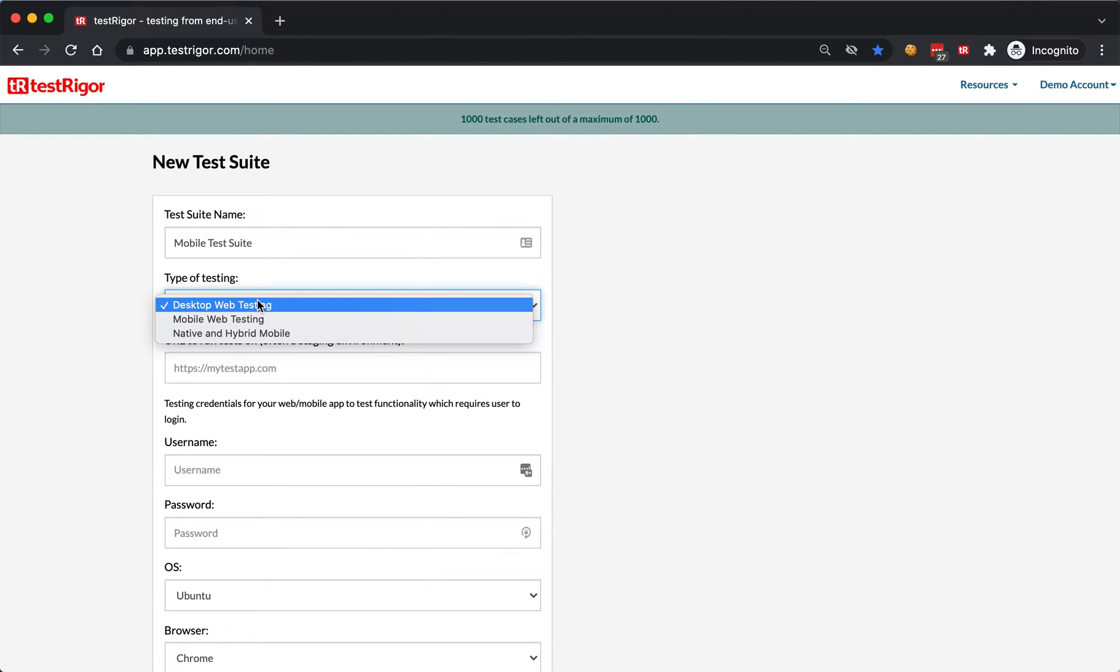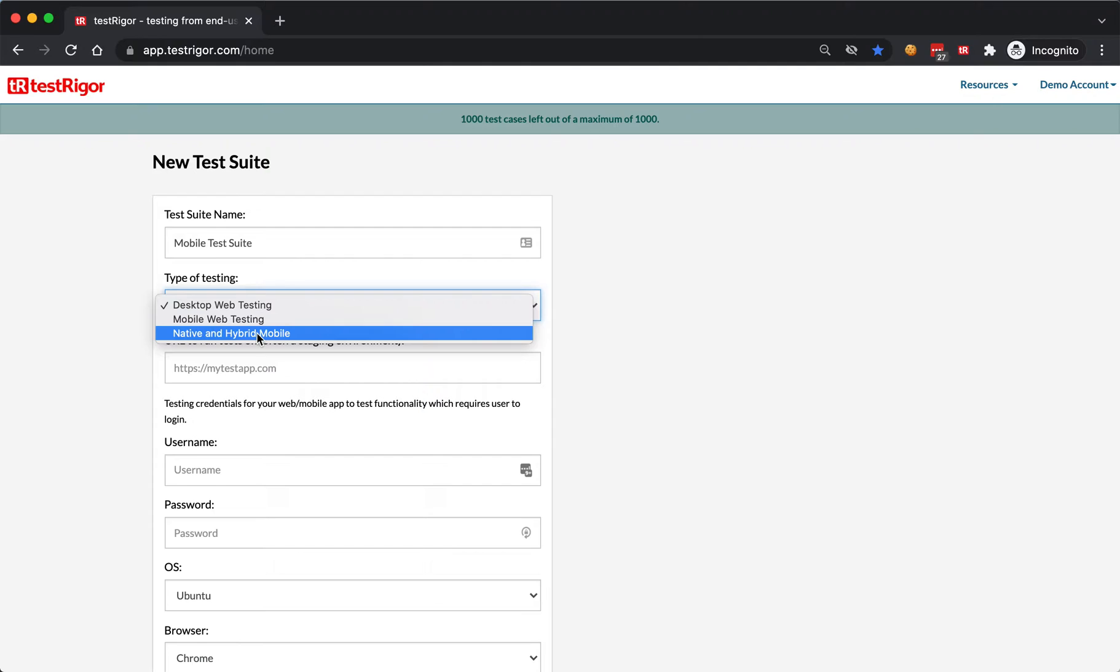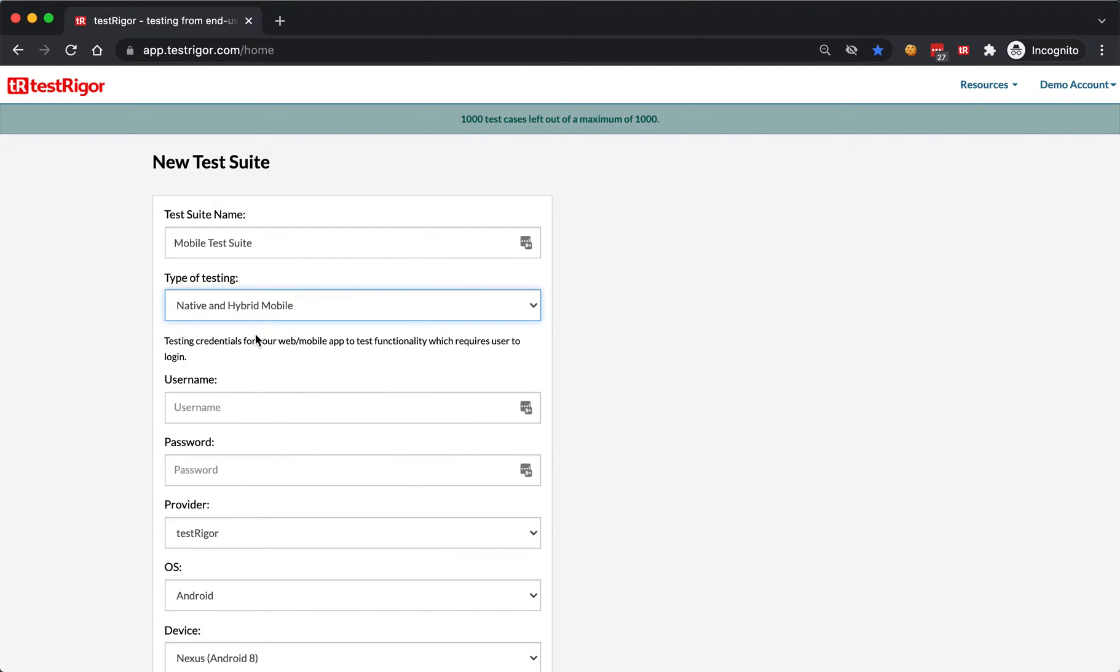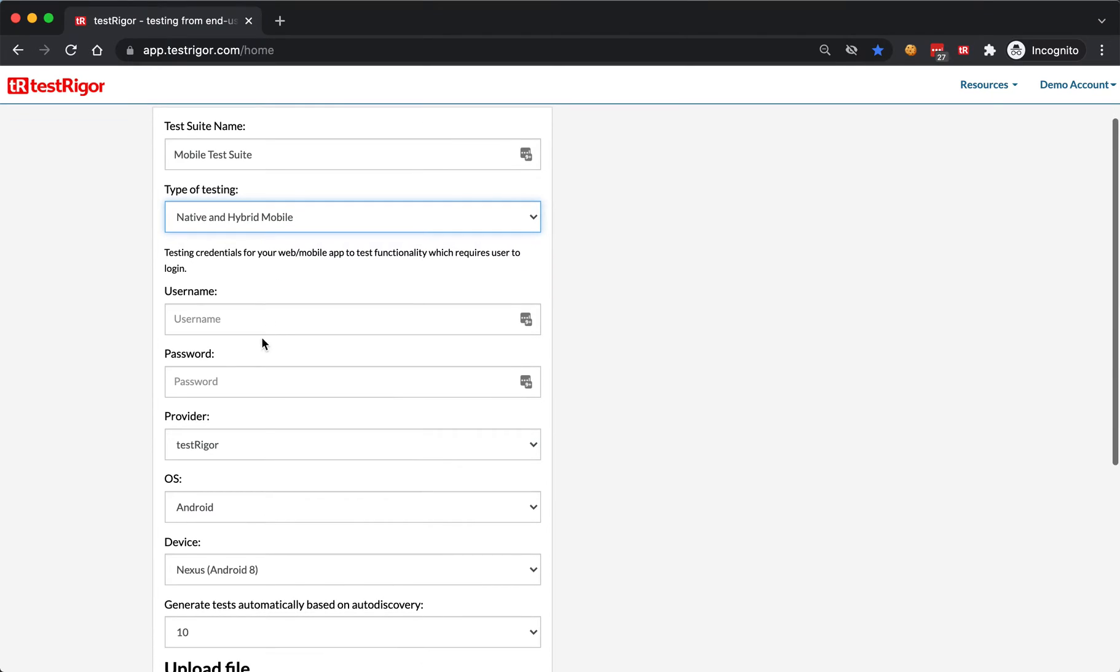You select the type of testing. Instead of web testing or web on mobile testing, we will go for native and hybrid mobile. You can also specify username and password if your application requires a login.